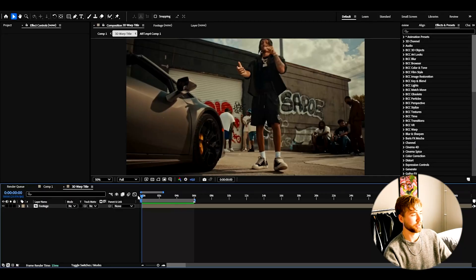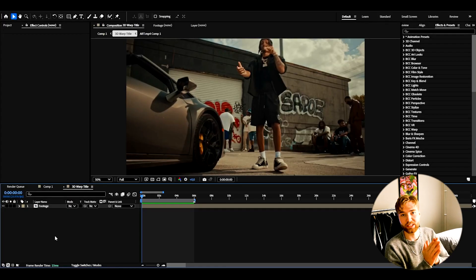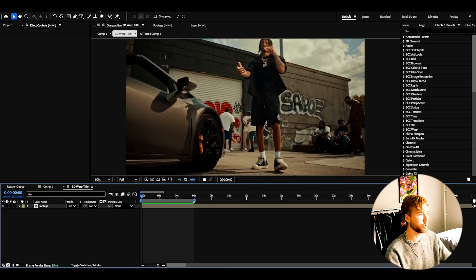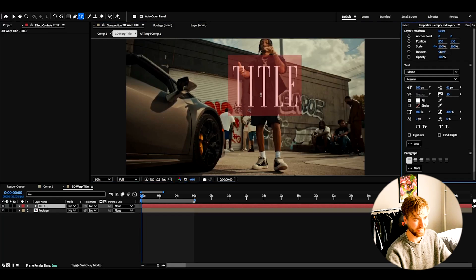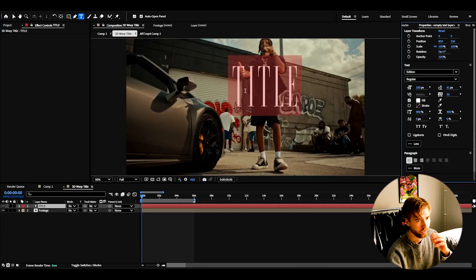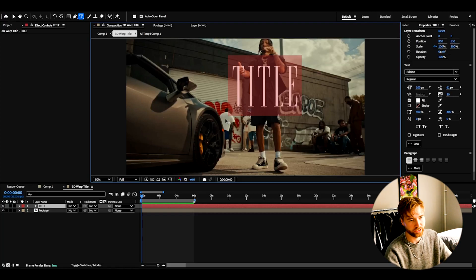So here I'm in After Effects, I've added the background footage I'm going to be showcasing this 3D Warp title on. What I'm going to be doing first is create a text layer. I'm going to type 'title' and use the font Edition — it's a really cool font to use here. If you guys want other fonts, check out dafont.com, they have a huge free font library. After customizing your text, choose your font and size settings, because most settings we'll readjust later for the 3D text.